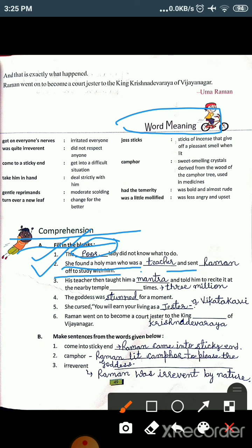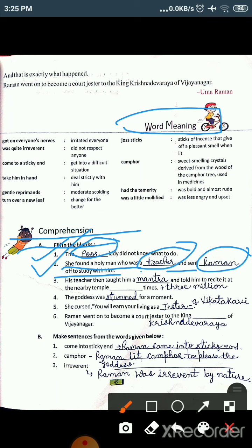In the second fill-in-the-blank there are two blanks. In the first one, the answer is 'teacher' and in the second one it is 'Raman.' The sentence is: 'She found a holy man.' She found a holy man who was a teacher, and she sent Raman to that teacher to study with him. So the first blank is 'teacher' and the second is 'Raman.'